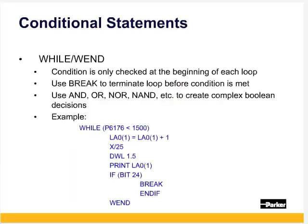The while conditional compares at the beginning of each loop and wend ends the loop. Use the break to break out of the loop before the condition is met. Use and, or, or other Boolean comparators for complex decisions.